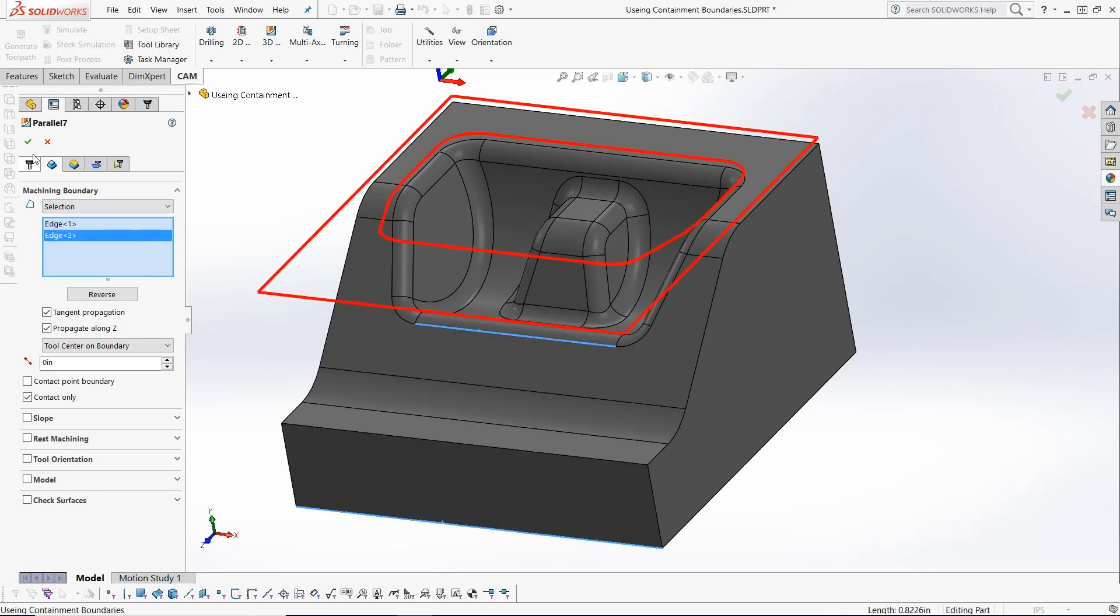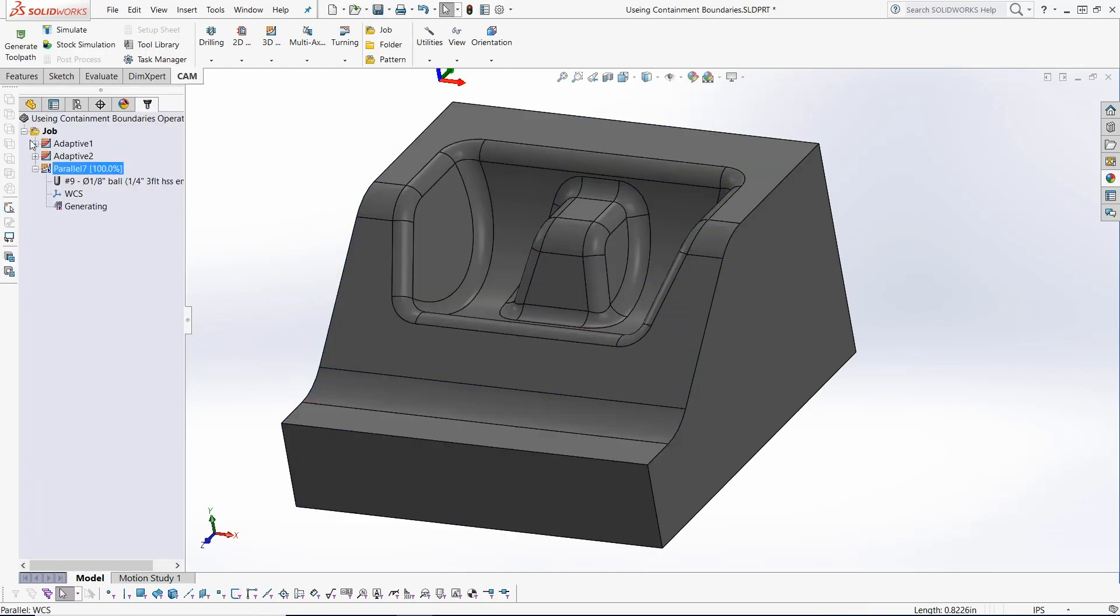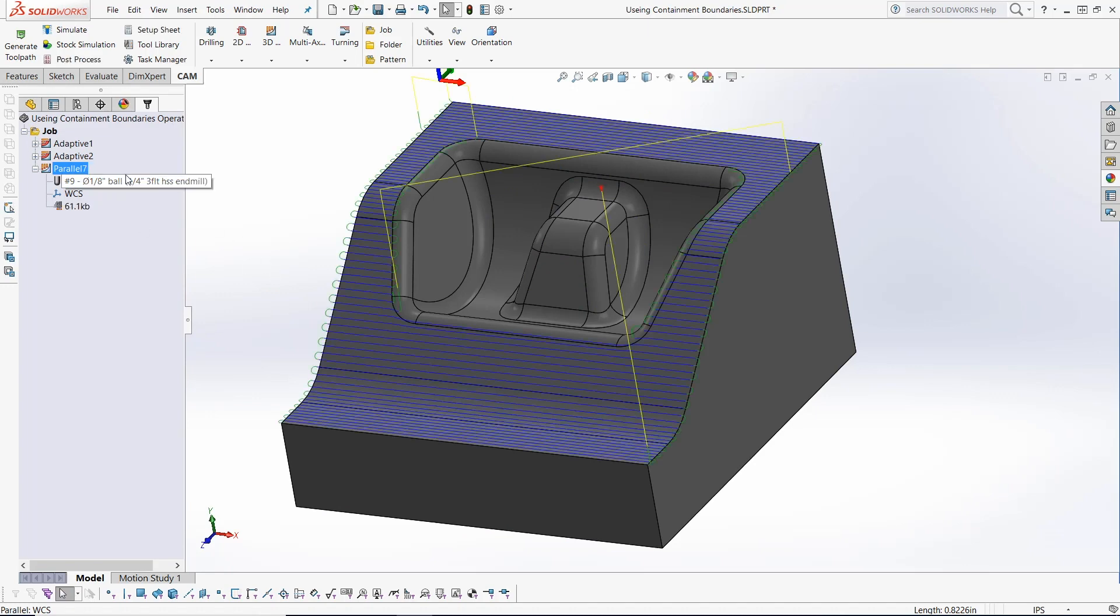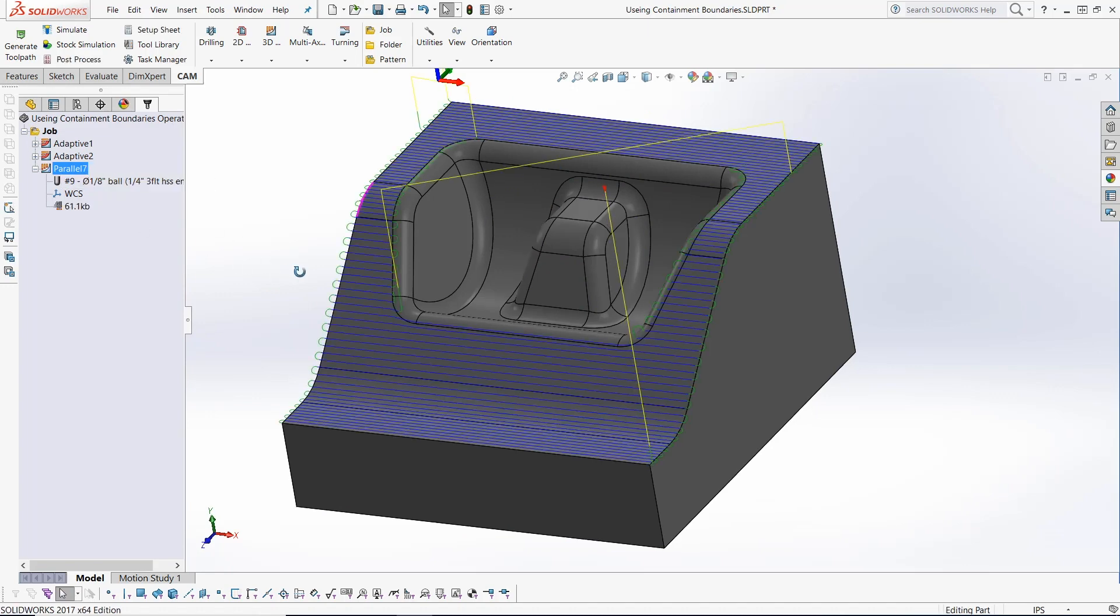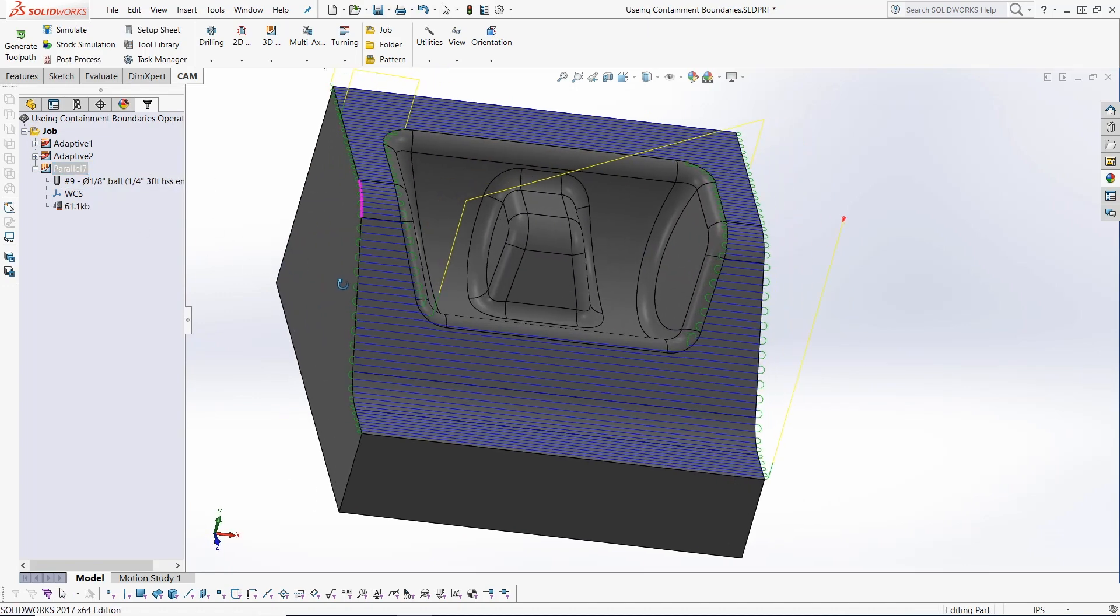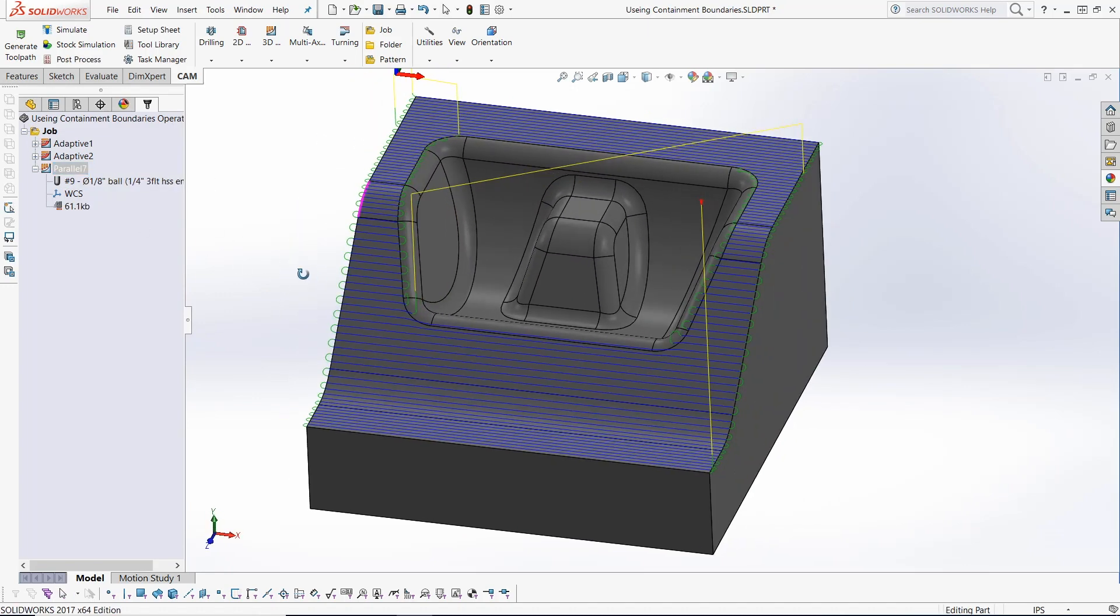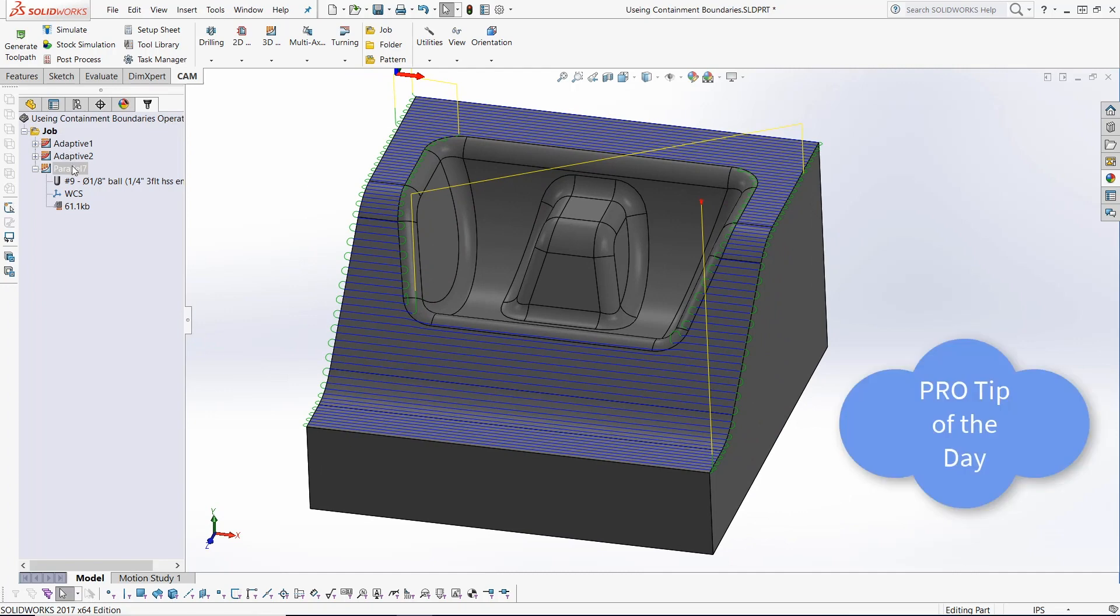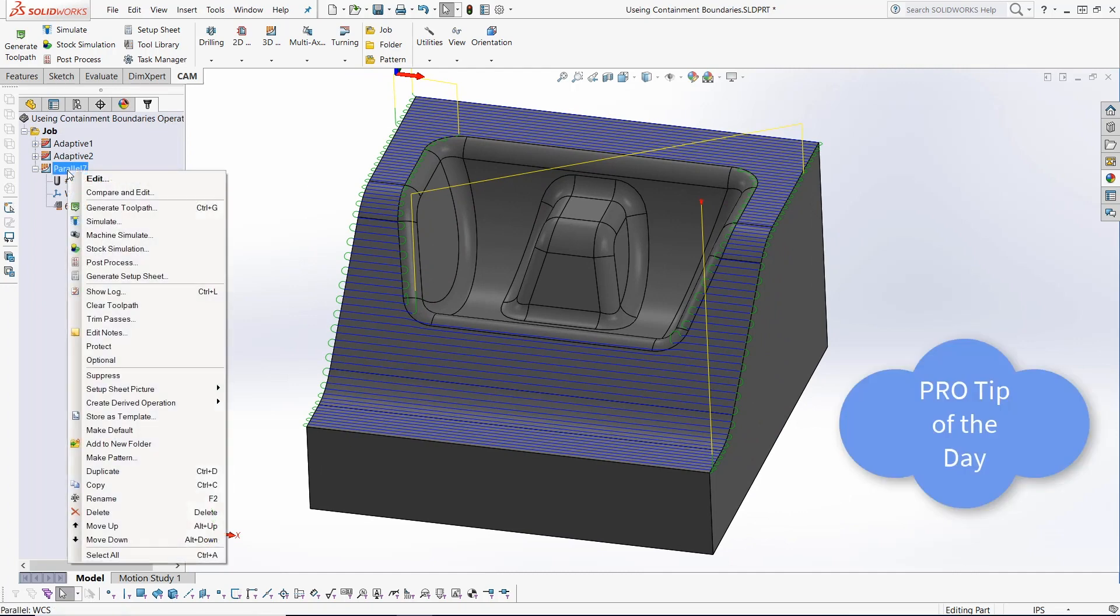This updated toolpath keeps the tool on the top exterior surfaces only, giving you an added pro tip of the day.